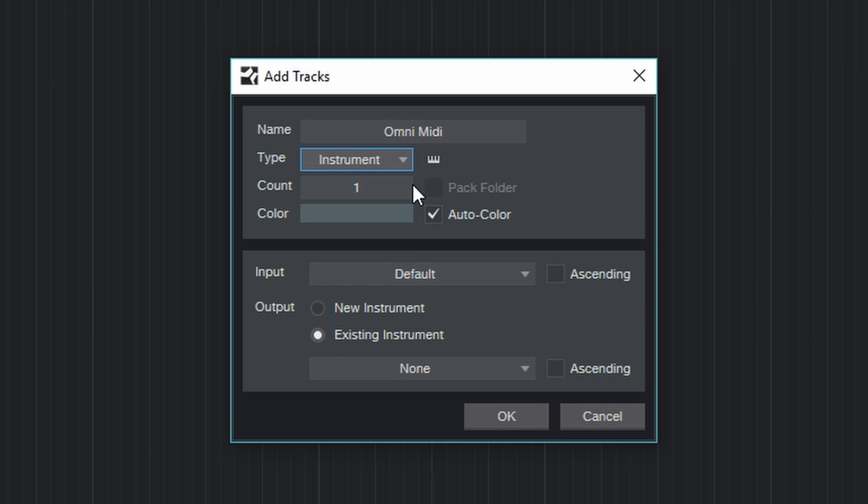By the way you can always add more tracks later. For me, I usually prefer to create the maximum of 8 tracks right away, because that just makes the most sense to me. So I'm going to enter 8.